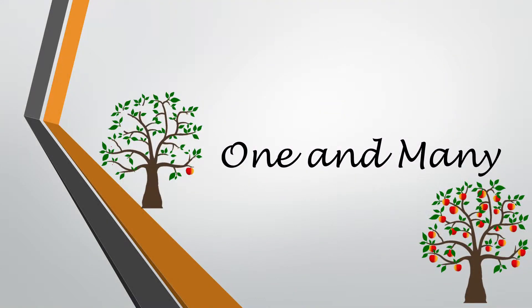Hello, good morning. Did you revise one and many? Last time we learned something new, right?